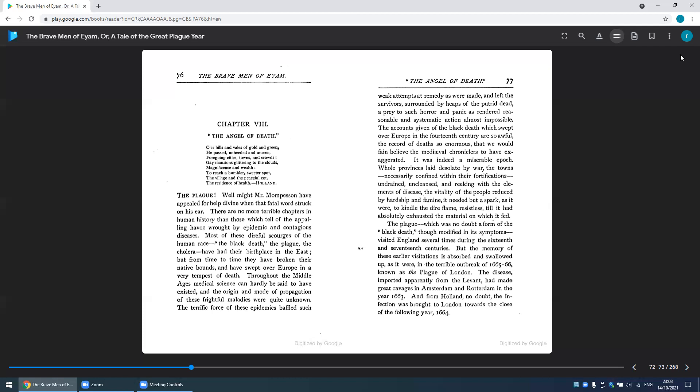It was indeed a miserable epoch: whole provinces laid desolate by war, the towns necessarily confined within their fortifications, undrained, uncleansed, and reeking with the elements of disease, the vitality of the people reduced by hardship and famine. It needed but a spark, as it were, to kindle the dire flame, resistless till it has absolutely exhausted the material on which it fed. The plague...